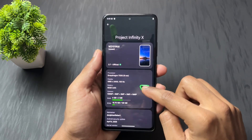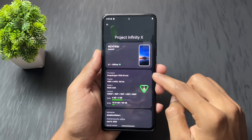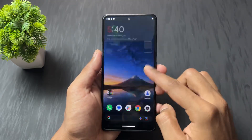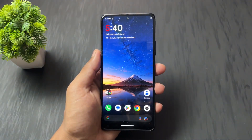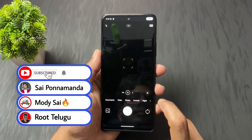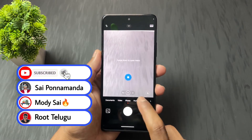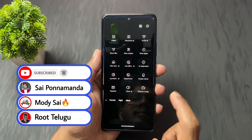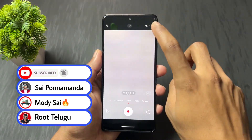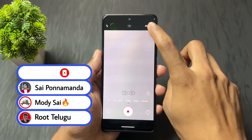So like this you can install any latest Android version custom ROM. If you like this video then please like and share it. See you in the next video. Love you guys, goodbye, take care.